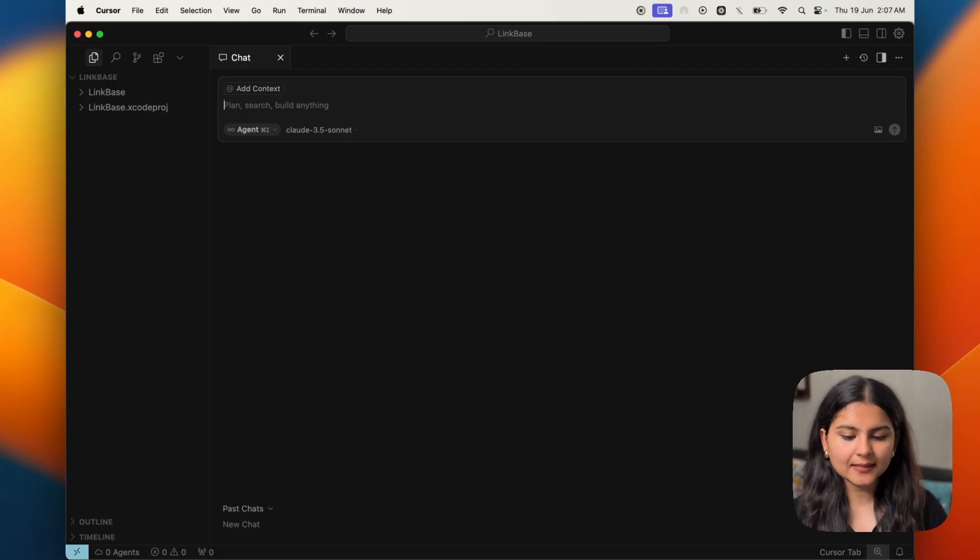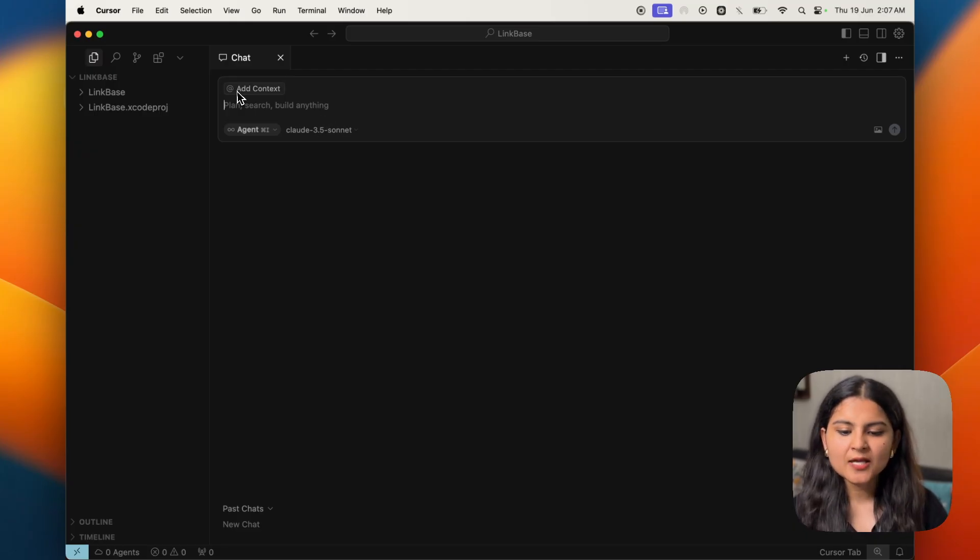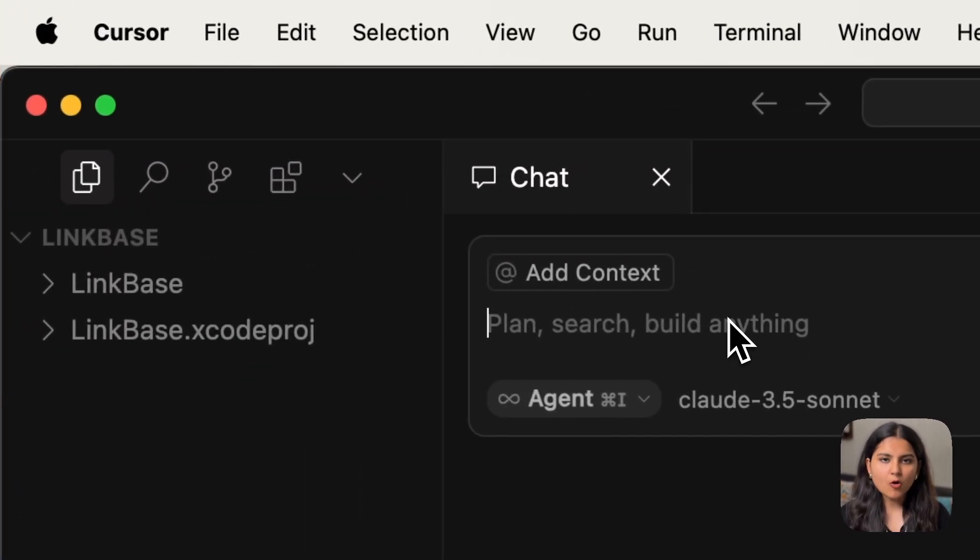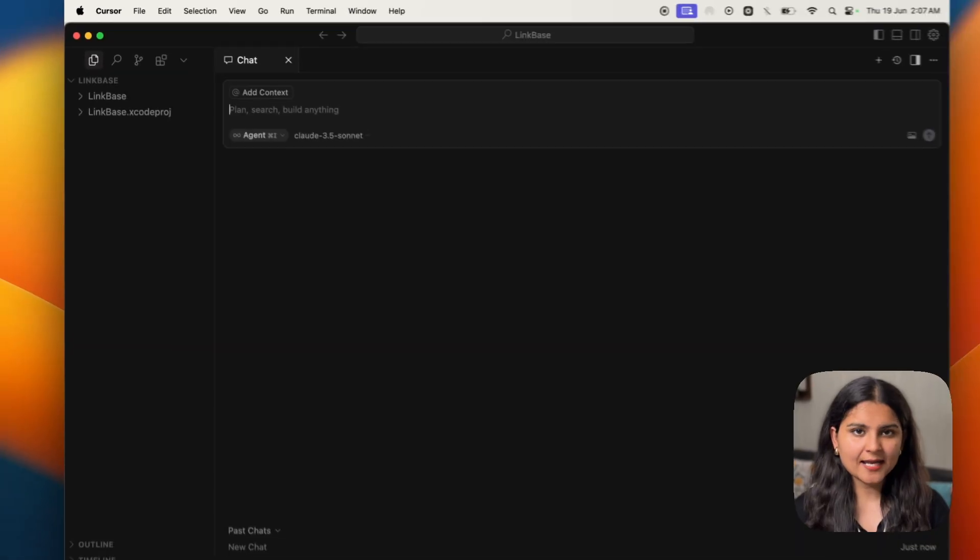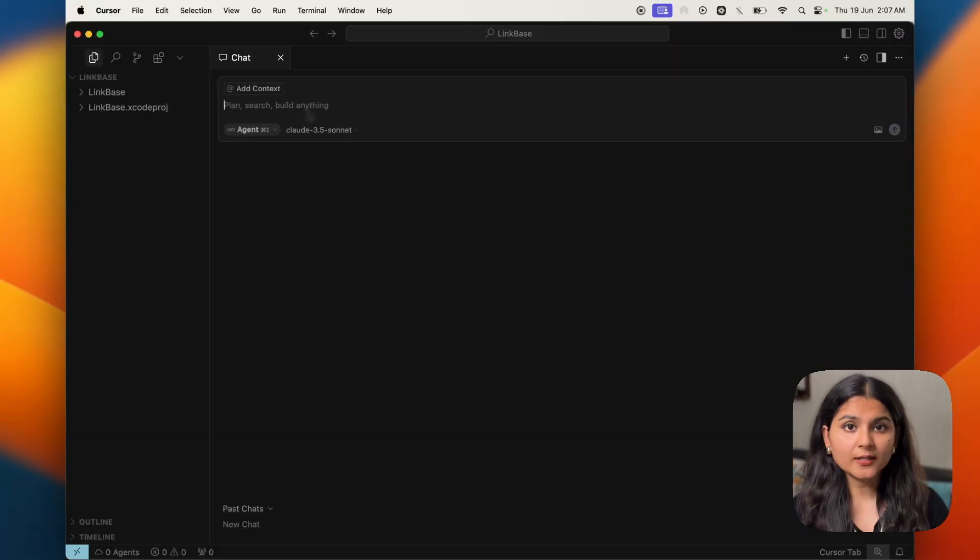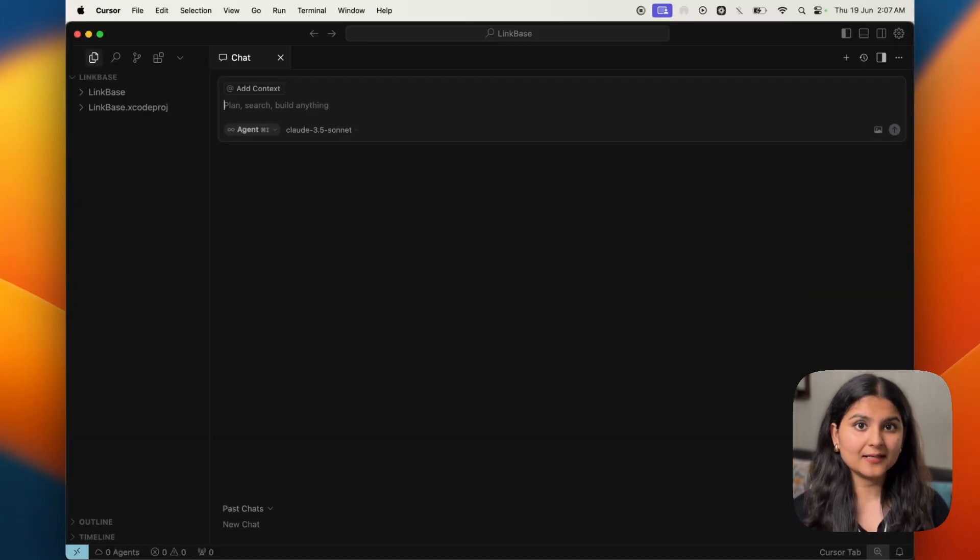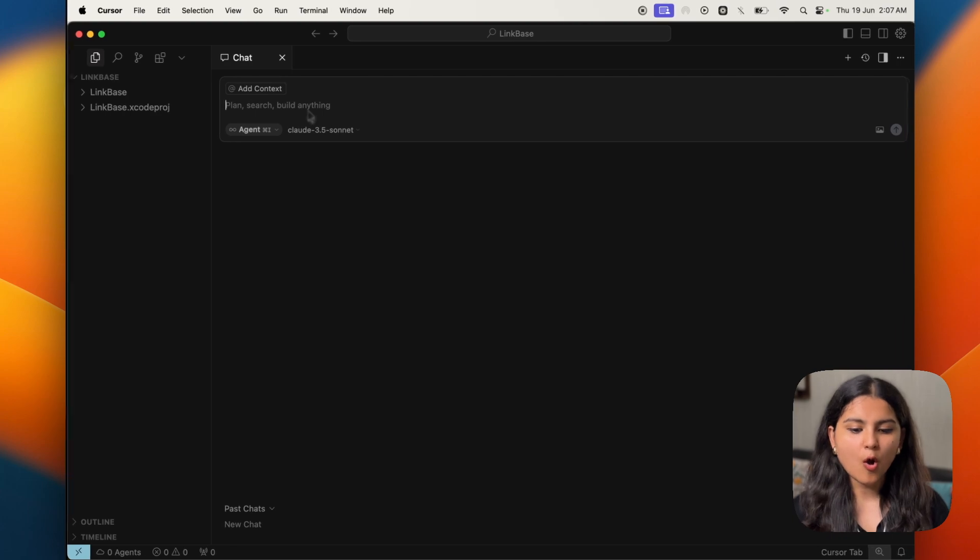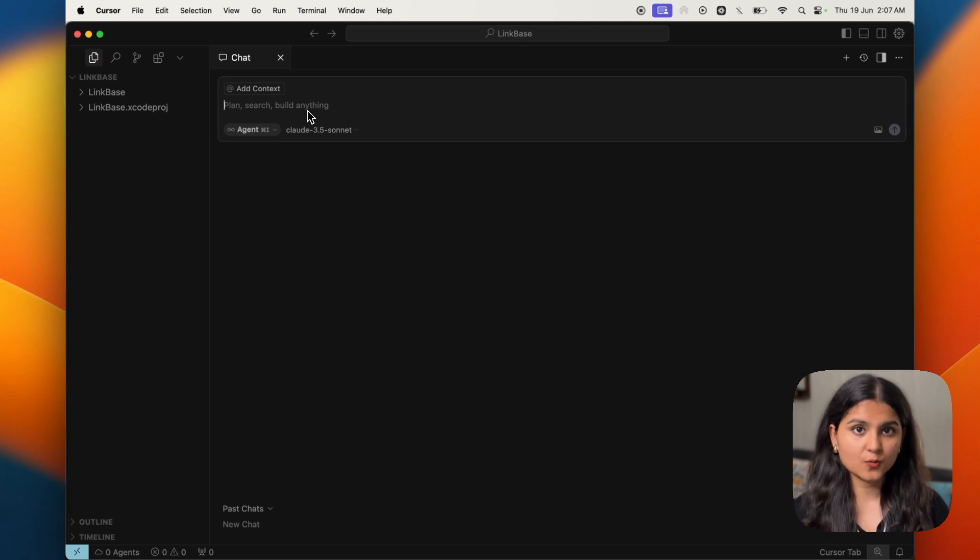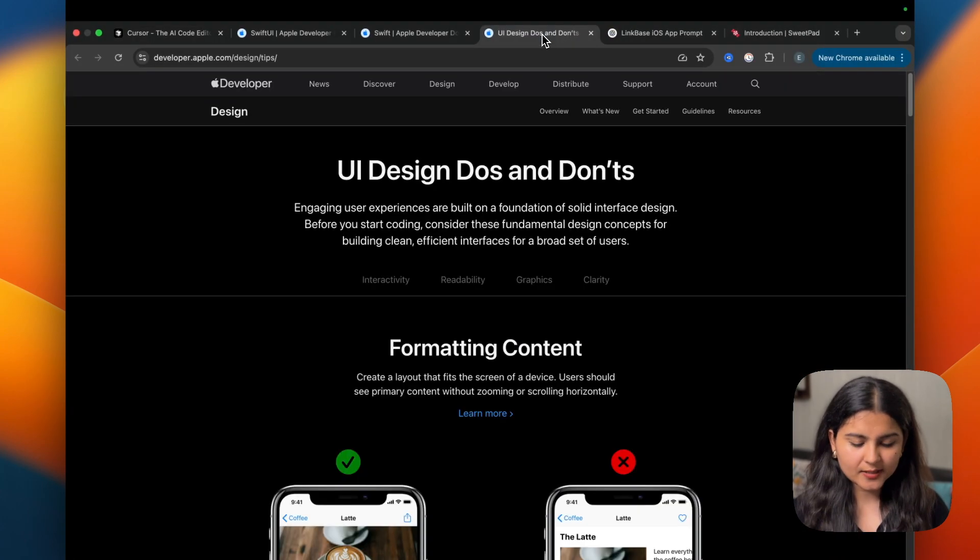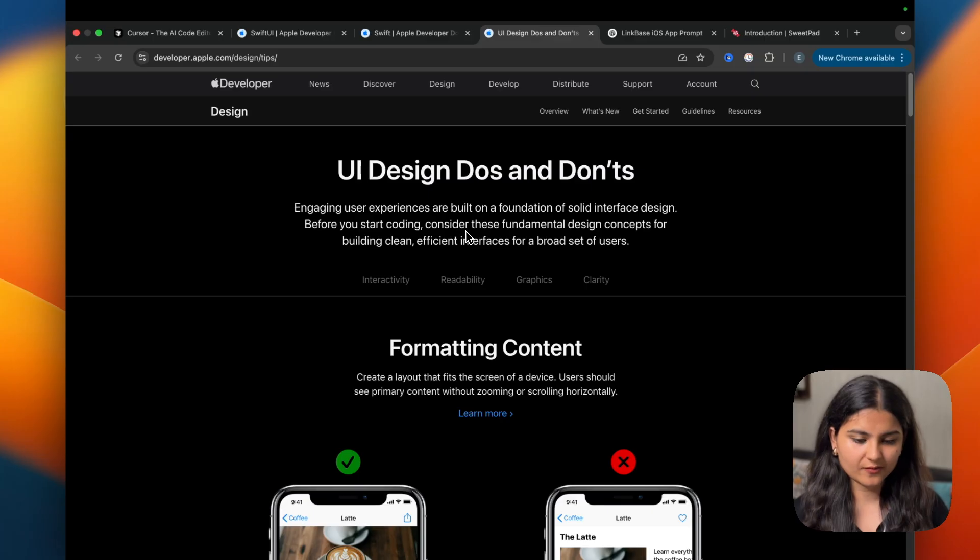But before giving it a prompt, there's one important thing that I would like to add here. There's a concept called context in Cursor or in any other AI tool that you would find. Context is basically additional information that you would like to give the AI tool so that it takes care of all those things while developing the application. In this particular case, I want Cursor to follow Apple's best practices. So I will provide the link of the documentation of Swift, SwiftUI, as well as UI design do's and don'ts to Cursor before proceeding further.